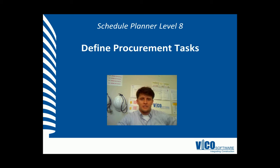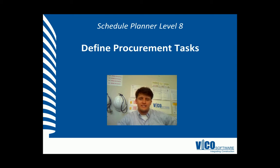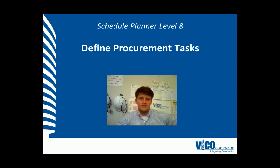G'day, my name is Chris McFlab, project engineer at Vico Software. Welcome to the Schedule Planner Video Training Series Level 8. We're going to define procurement tasks.